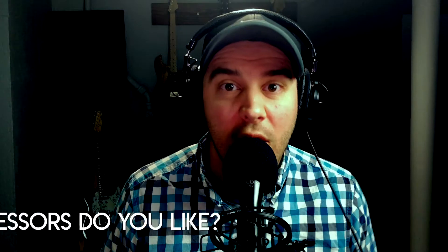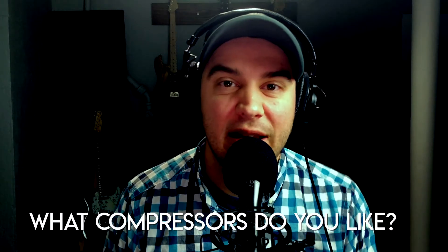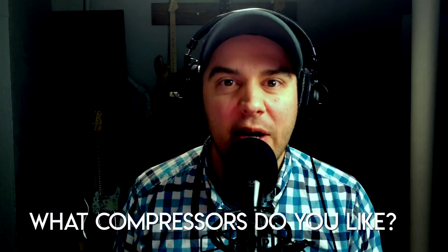Alright, everybody, time out here real quick. What are some of the compressors that you like using? Stick those down in the comments below. I'd love to hear that.